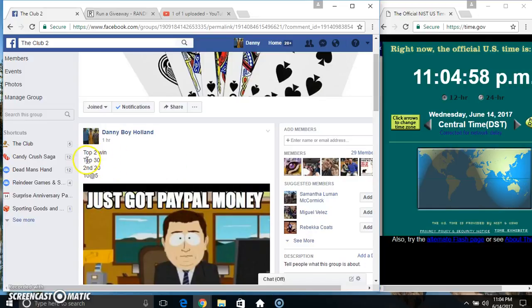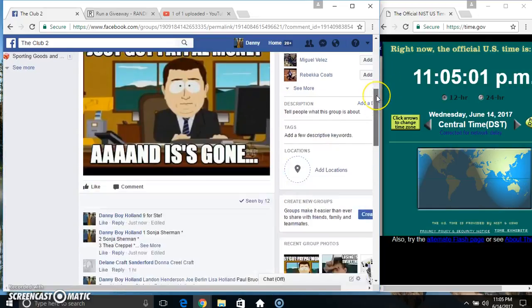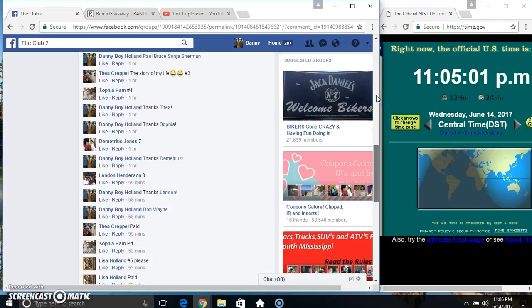Hey everyone, this is the top two win. Top gets 30, second gets 20, 10 to 5. Thanks for participating everyone.